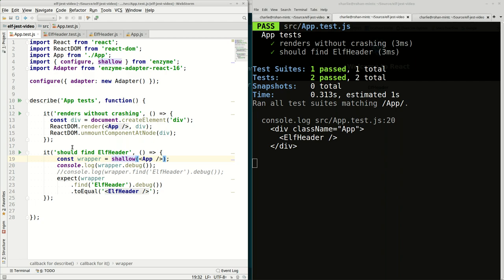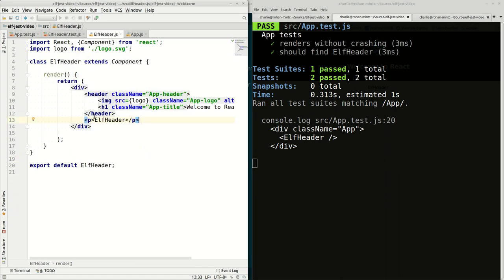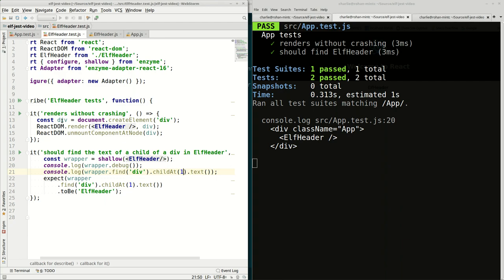Now you've seen how to test our main component, which is app, and you've seen how to test the smaller component, which is Elf header. We always run this: can we load the component? And then we write specific tests to see if we can figure out what's going on inside any particular component.